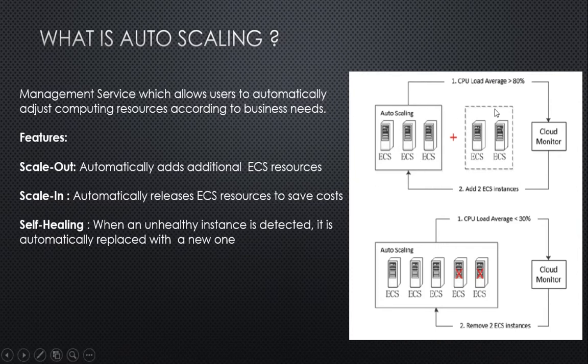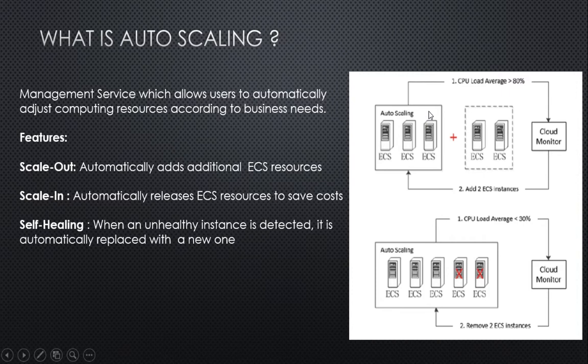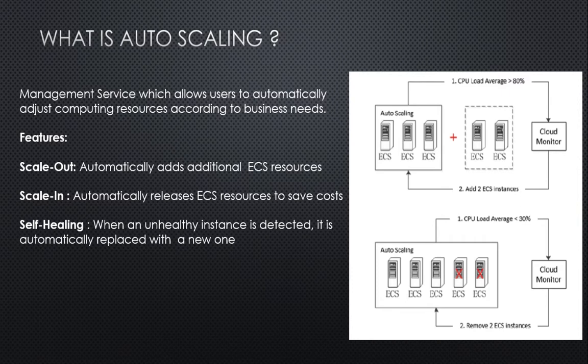In this diagram, both scale-out and scale-in features are shown. Let's understand scale-out. When I want to do a scale-out activity, I create a scaling group in which I mention the minimum and maximum number of ECS instances that must be part of the group. Once you create the group, you also create a scaling configuration in which you update what type of instances, what images to be chosen, the size, the VPC, and the vSwitch.